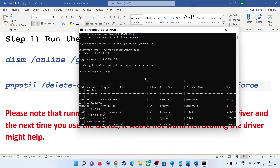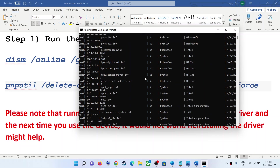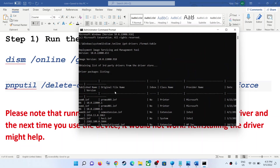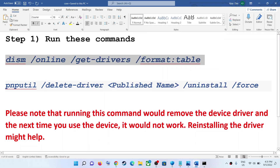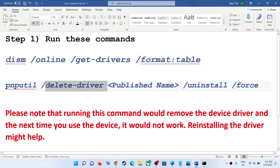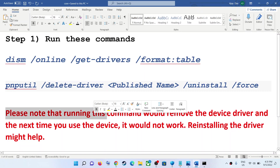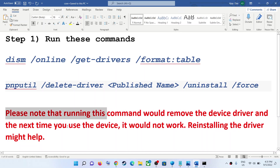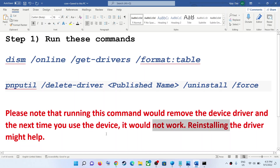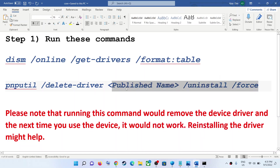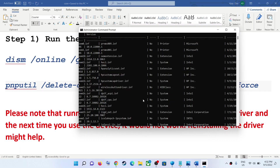You can see the third-party drivers listed here. You will see the name, publish name, original file name, etc. You have to go ahead and delete the driver which is giving you the problem. Please note that running this command would remove the device driver and you might not be able to use that particular device, so reinstalling the driver would help. After you delete it, you can reinstall the driver if you want.